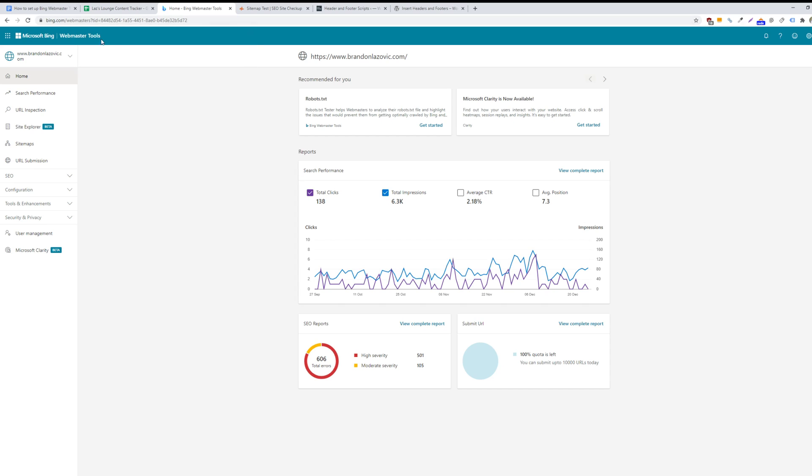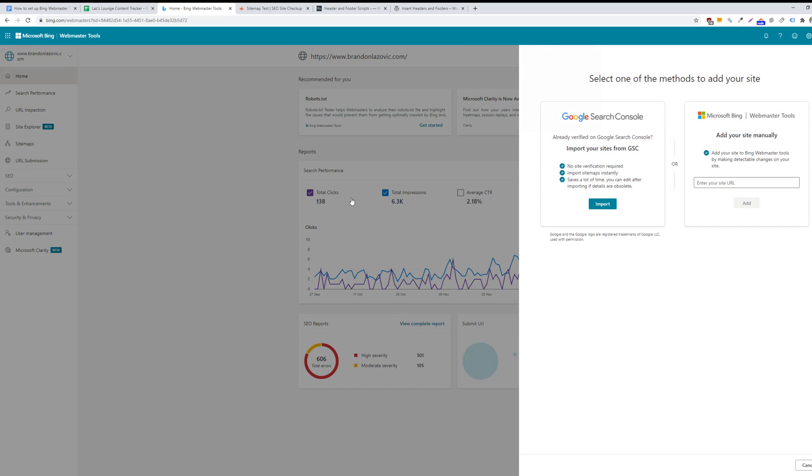So to begin, you'll want to go to the Bing Webmaster Tools dashboard, and then you will add your website.